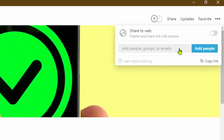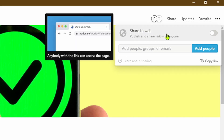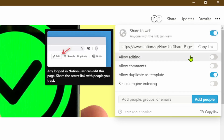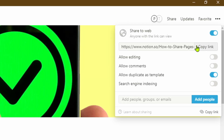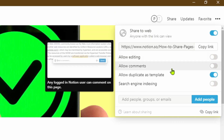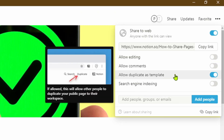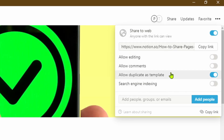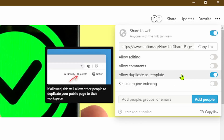Instead of adding individual accounts via email — and bear in mind with a free account you can only share one page with up to five people — if you want to share with more than five people or the general public, click on 'Share to web' and toggle the box. Notion will generate a unique link for this page and give you options: you can decide whether people can edit, comment, duplicate the page as a template within their own account, or have it indexed on search engines like Google. In this case I'll choose 'Duplicate as template.'